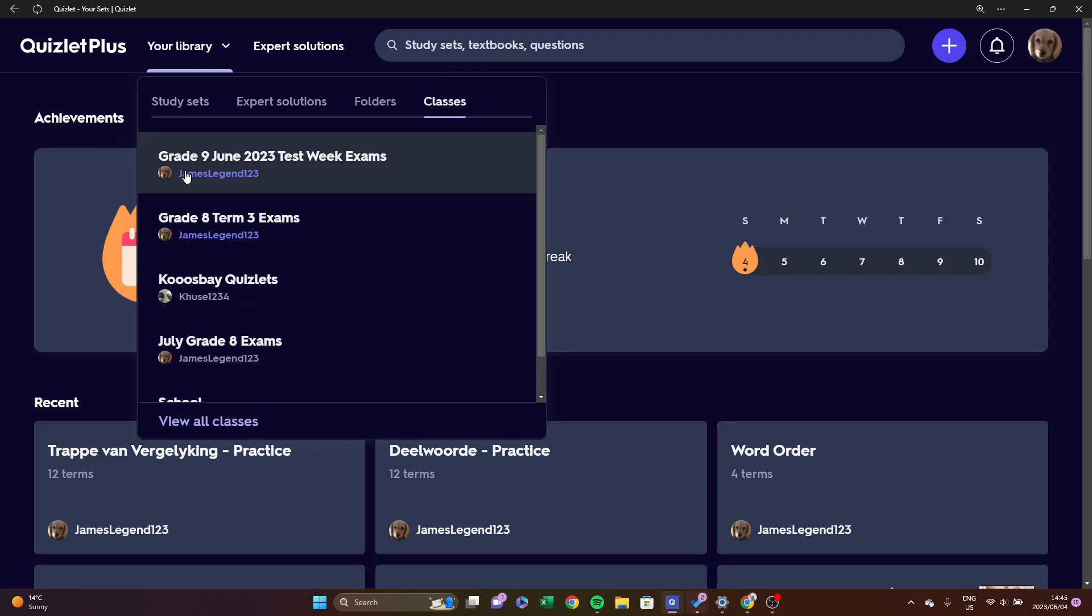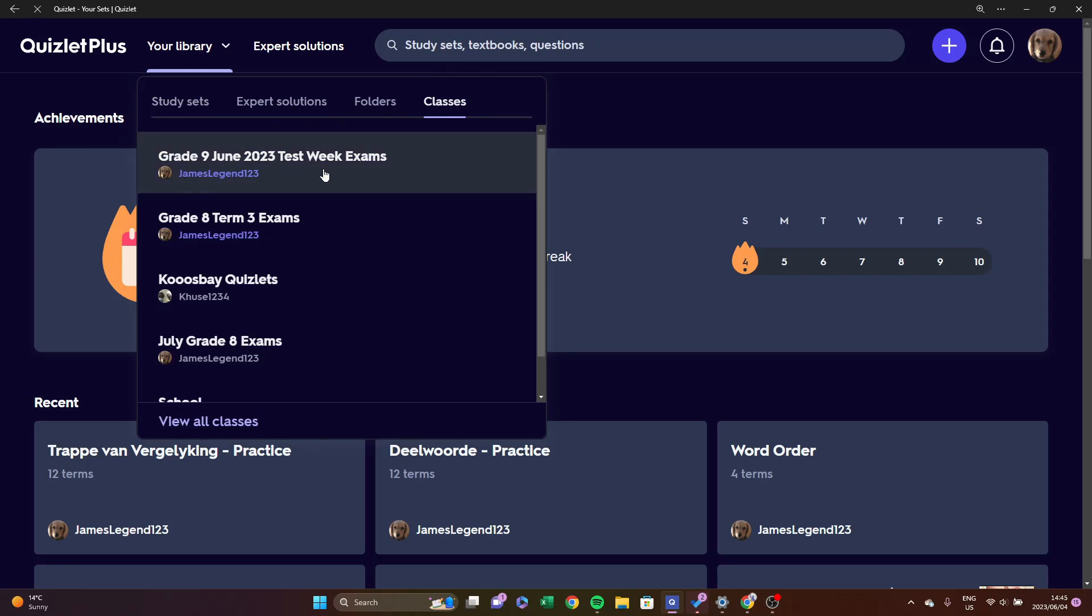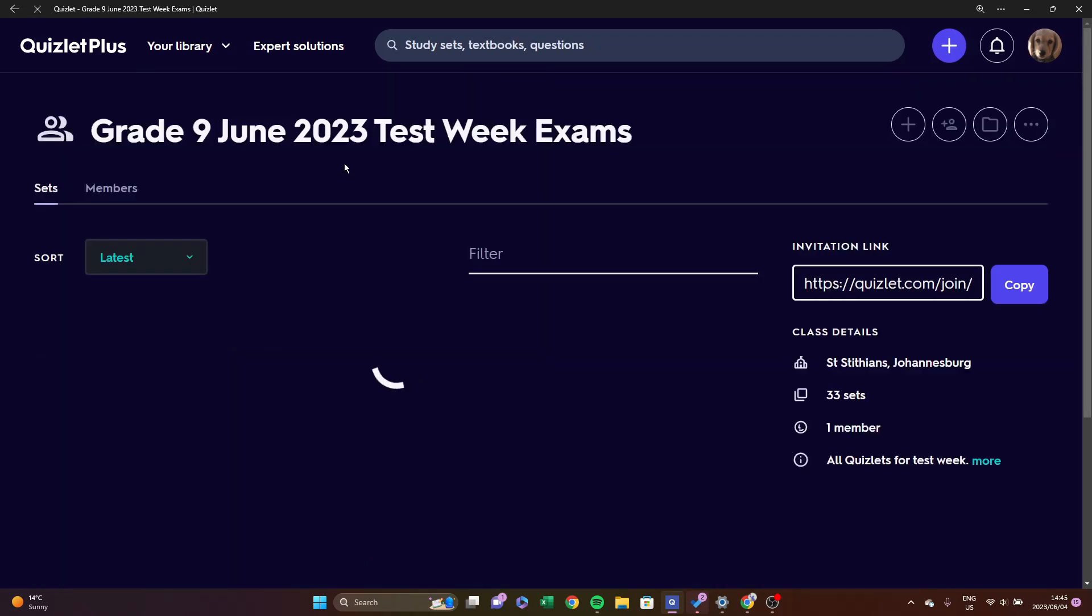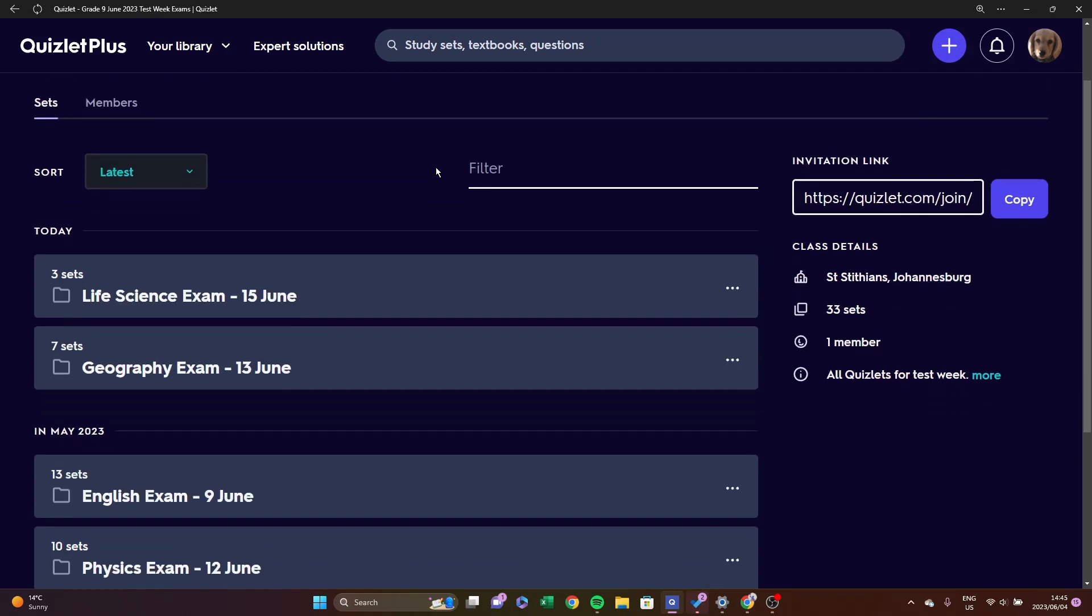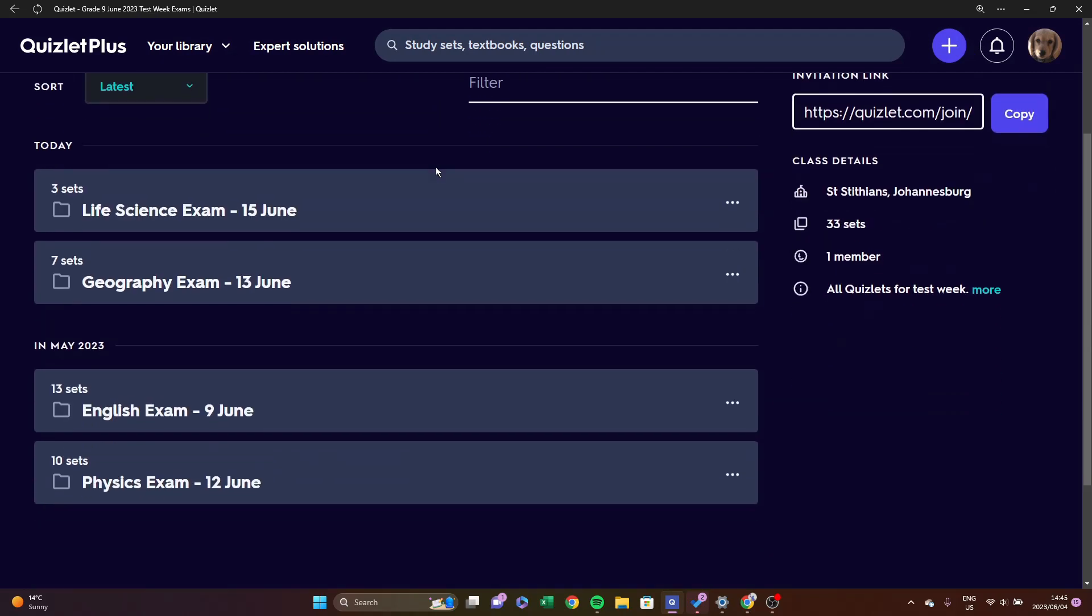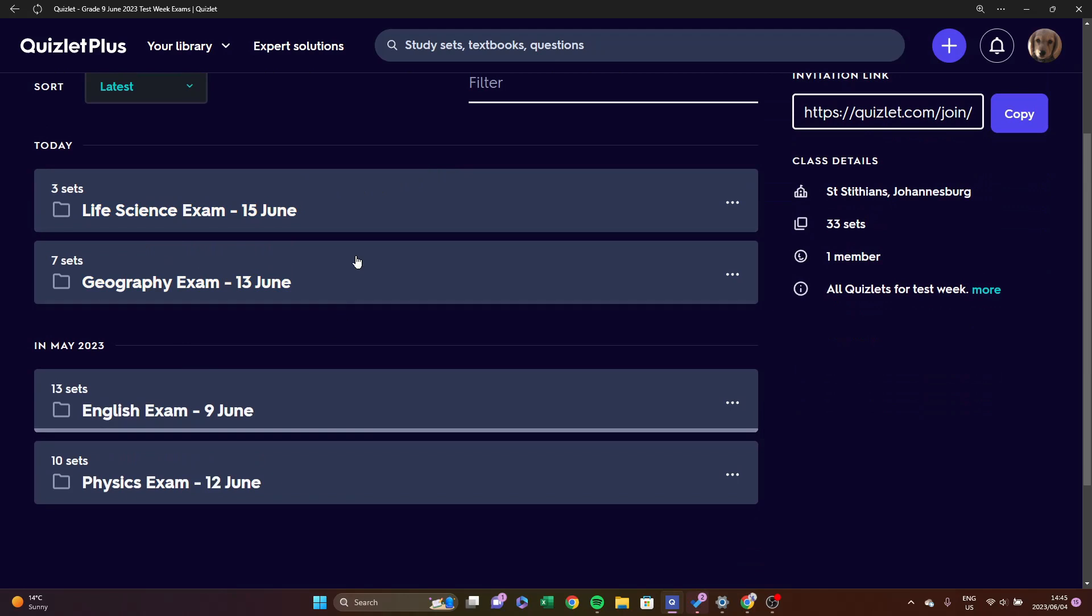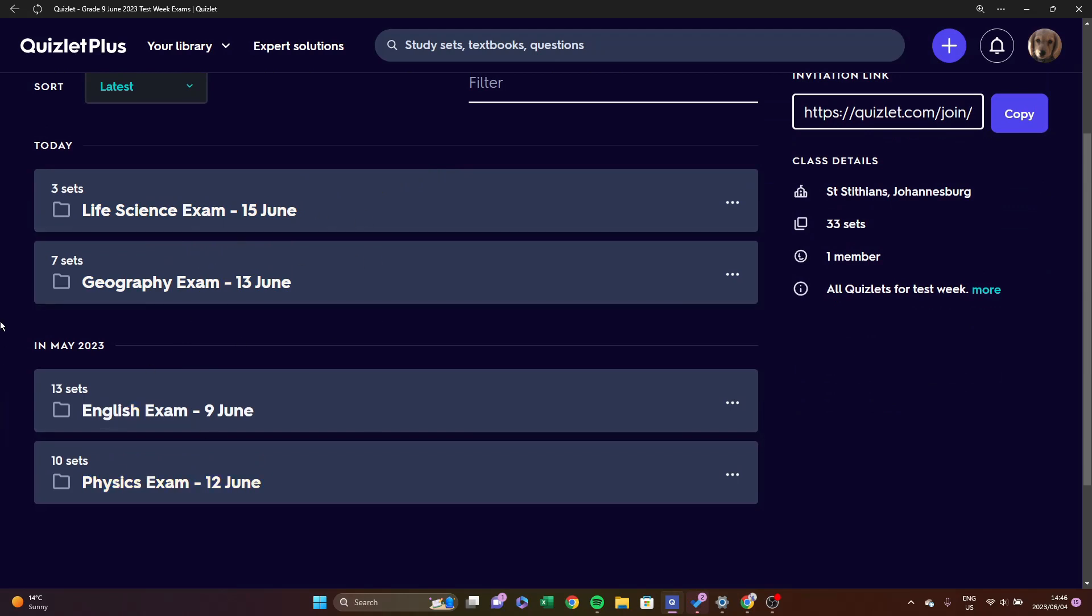The class is called Grade 9 June 2023 Test Week Exams. So far I have four sets here, although a few will be coming in the future. However, subjects such as isiZulu, EGD, Accounts, Sesotho, Maths, and Accounting will be left out here as they are small application rather than previous knowledge.